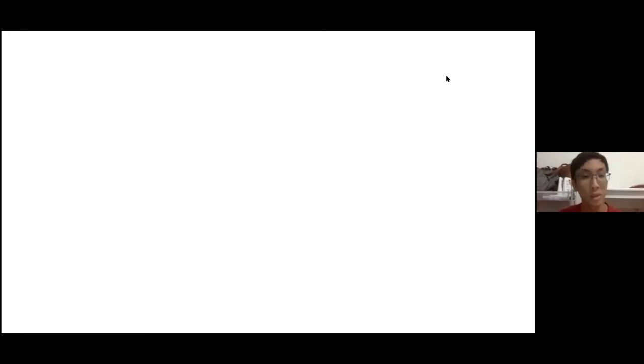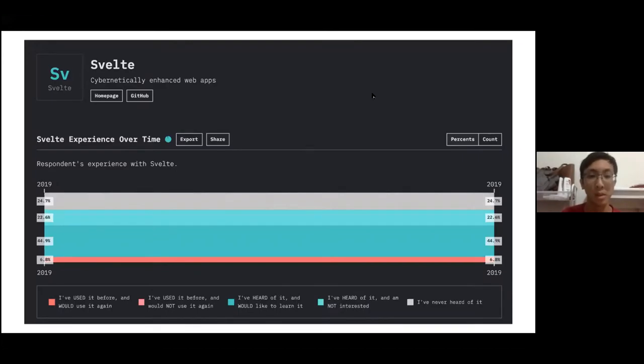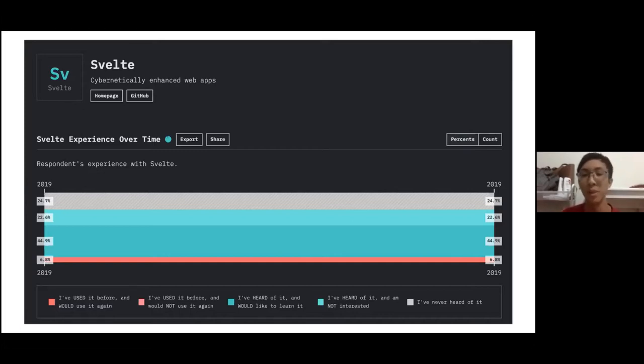Today I'll be talking about Svelte. I'm not sure whether everyone knows about Svelte — it's a fairly new-ish framework. Last year was the first year that Svelte was part of the State of JS survey, so you can see that it's relatively new compared to other frameworks like React, Vue, or Angular.